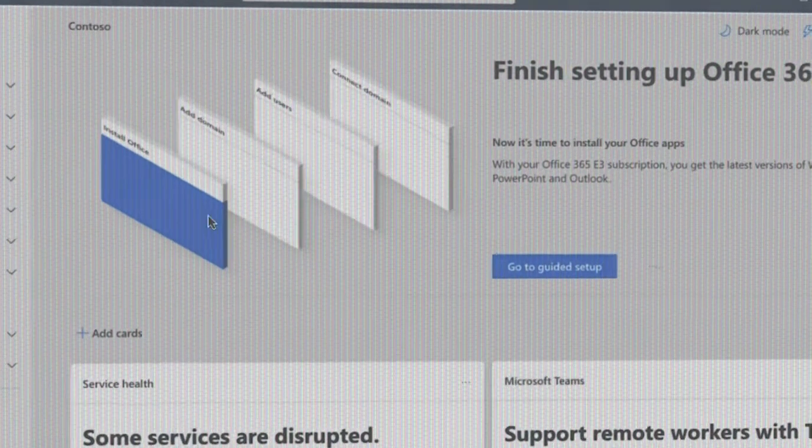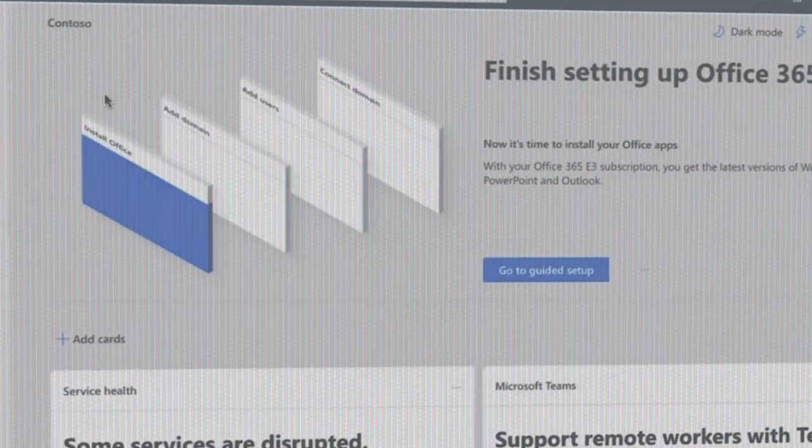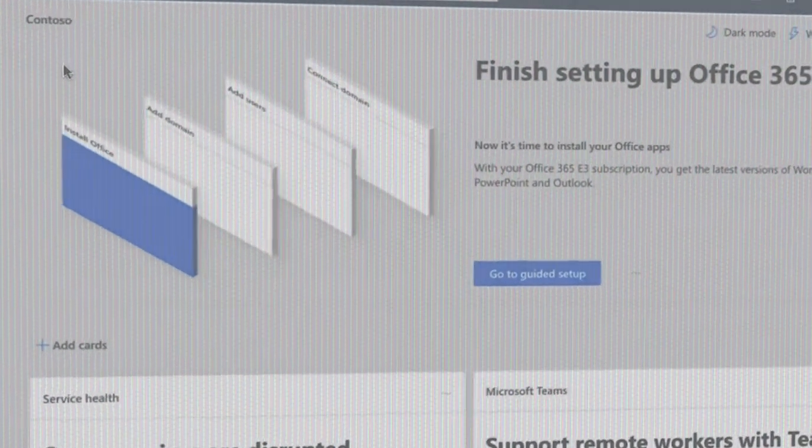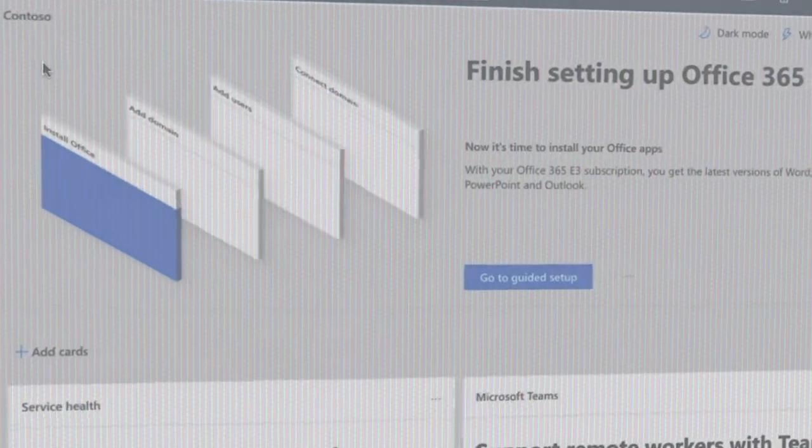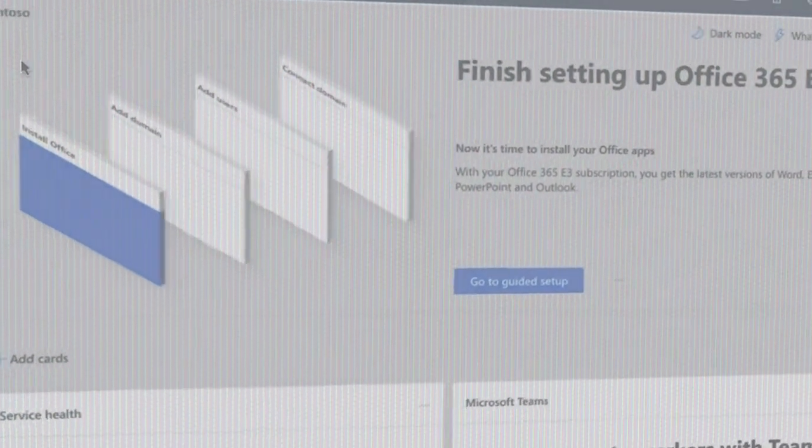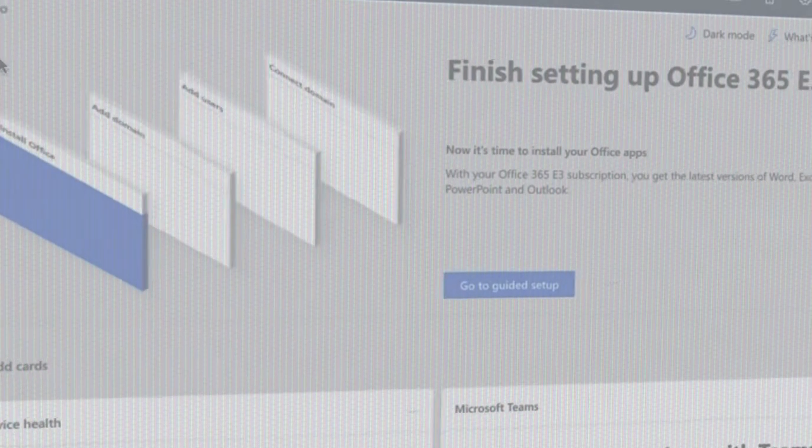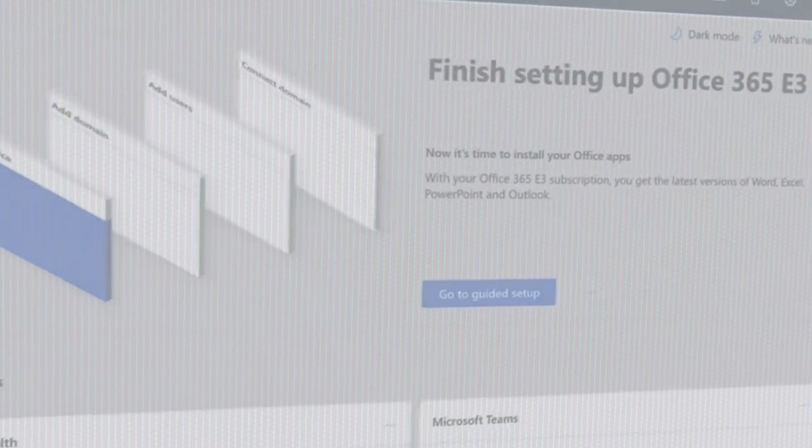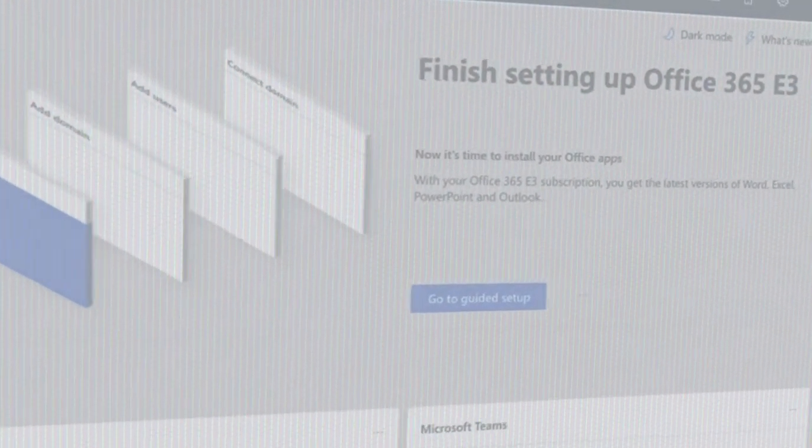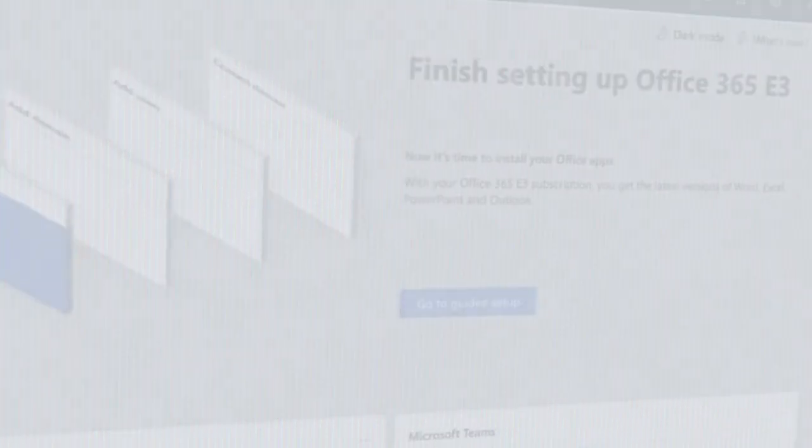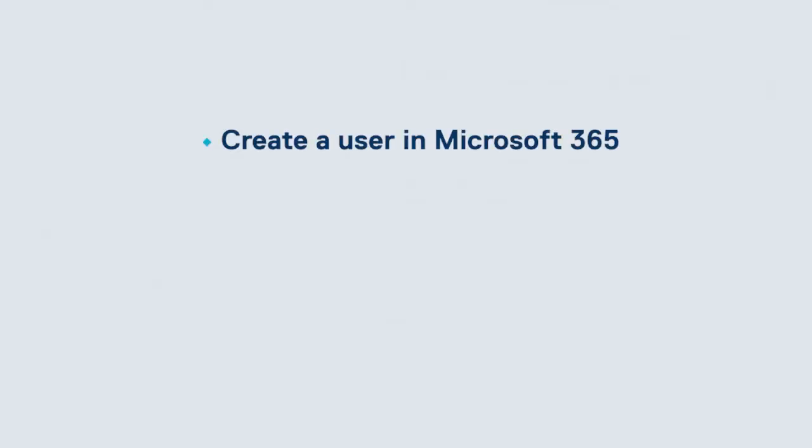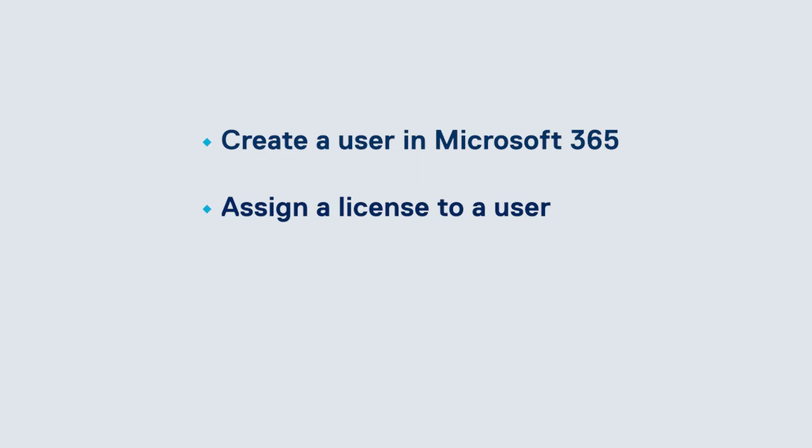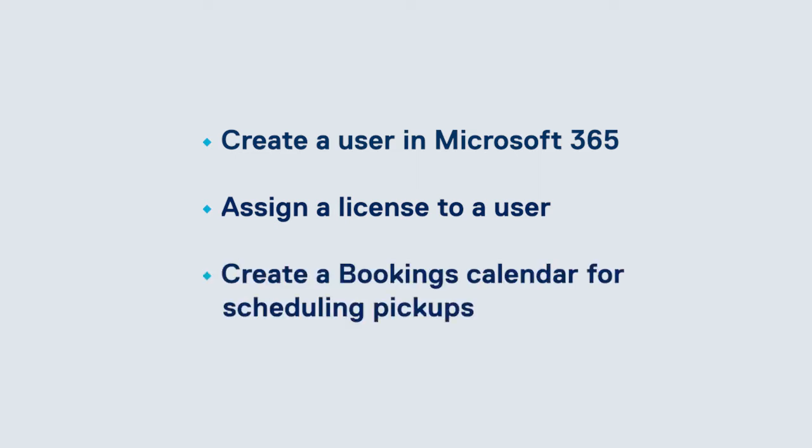One thing we're hearing from food security organizations is that they want a way for clients to schedule food pickups online. In this demonstration, I'll be going over how to create a user in Microsoft 365, assign a license to that user, then create a bookings service calendar for scheduling food pickup.